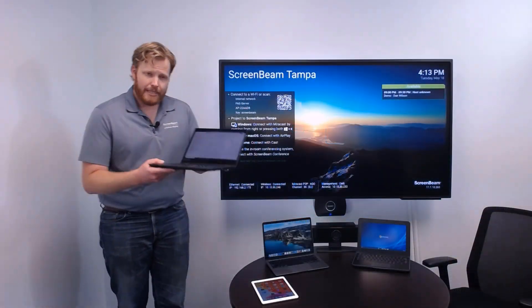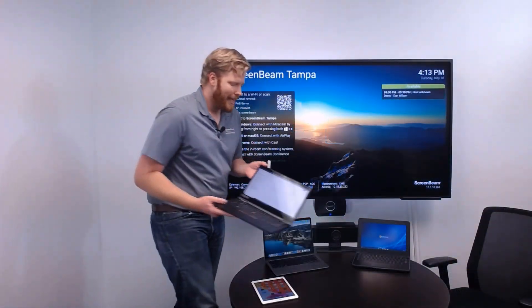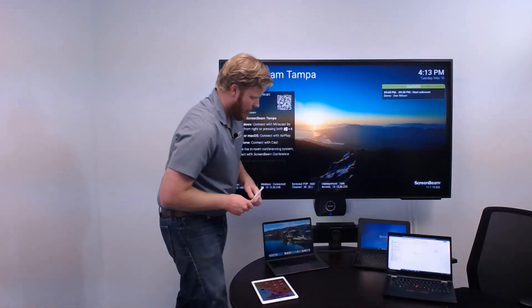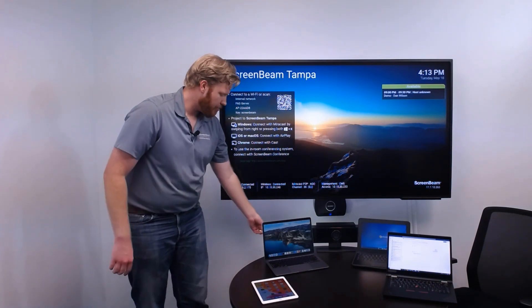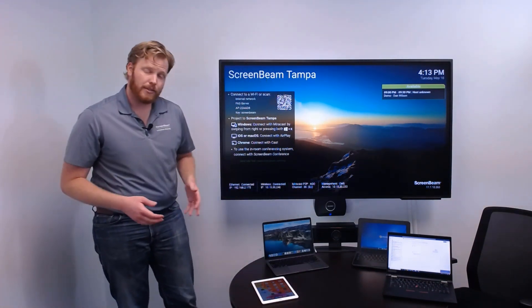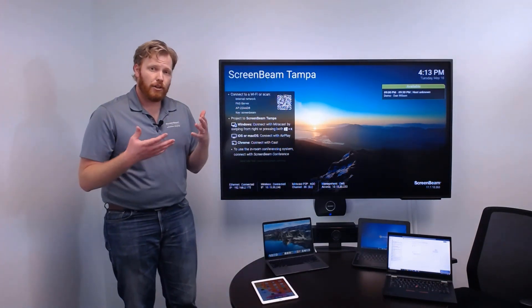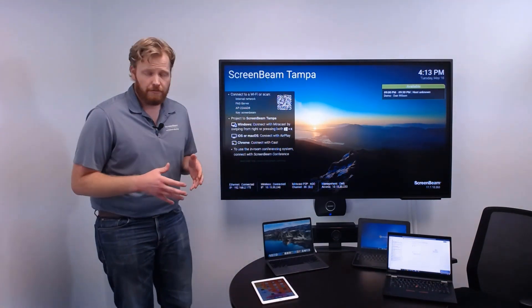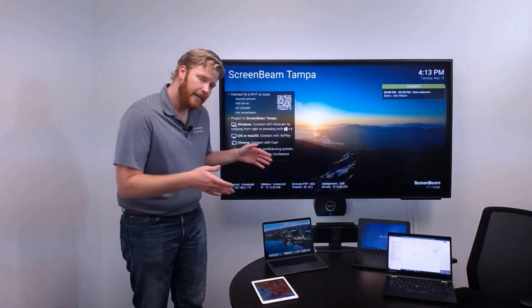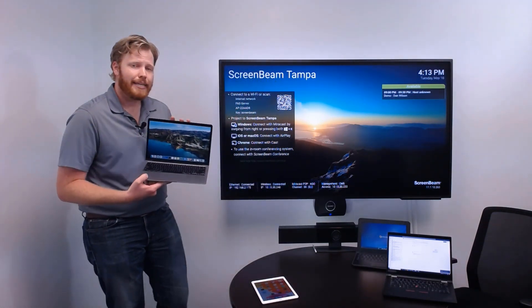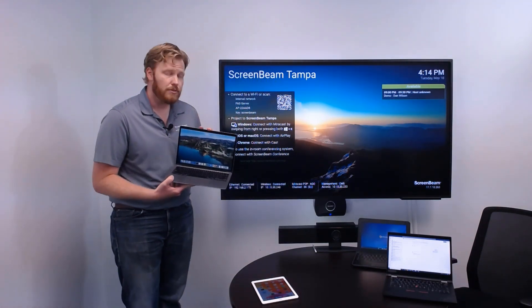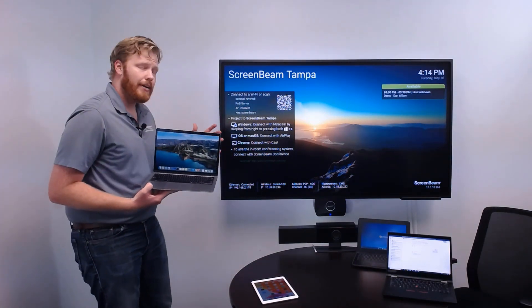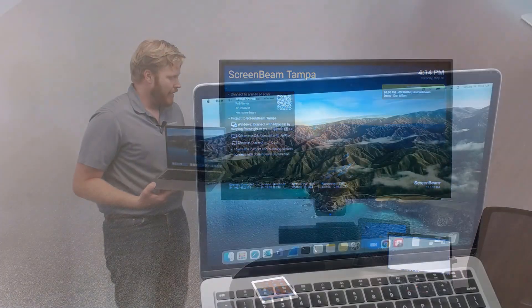Well, Windows 10 isn't the only kind of device that we know you have in your environment. We know there's going to be macOS users as well. And although ScreenBeam Conference isn't available for macOS yet, it will be available soon. So, let me talk to you about how we can get connected and use this macOS device for sharing in the meeting.